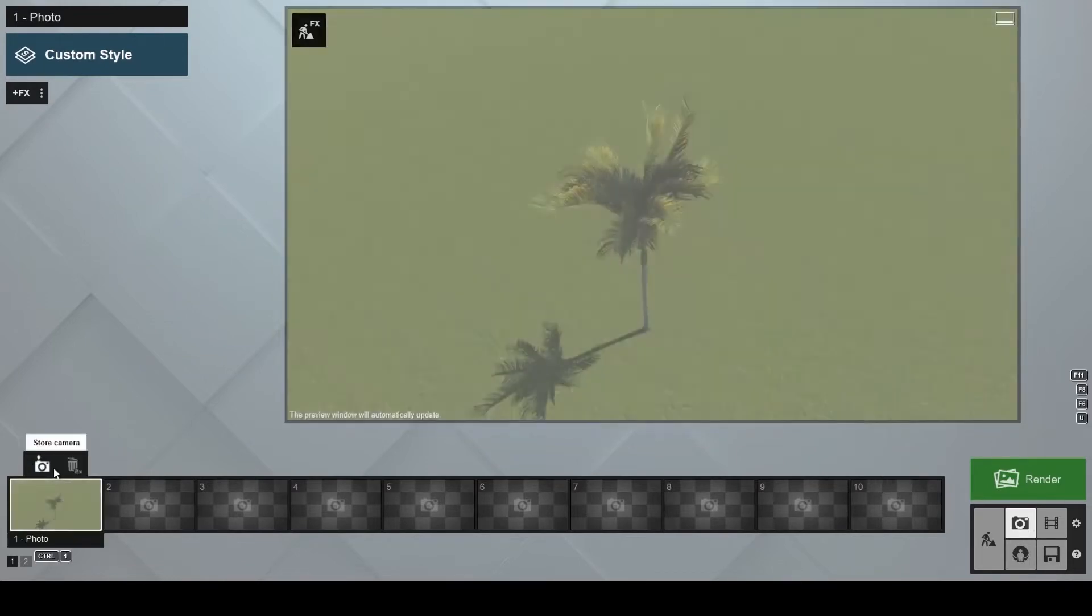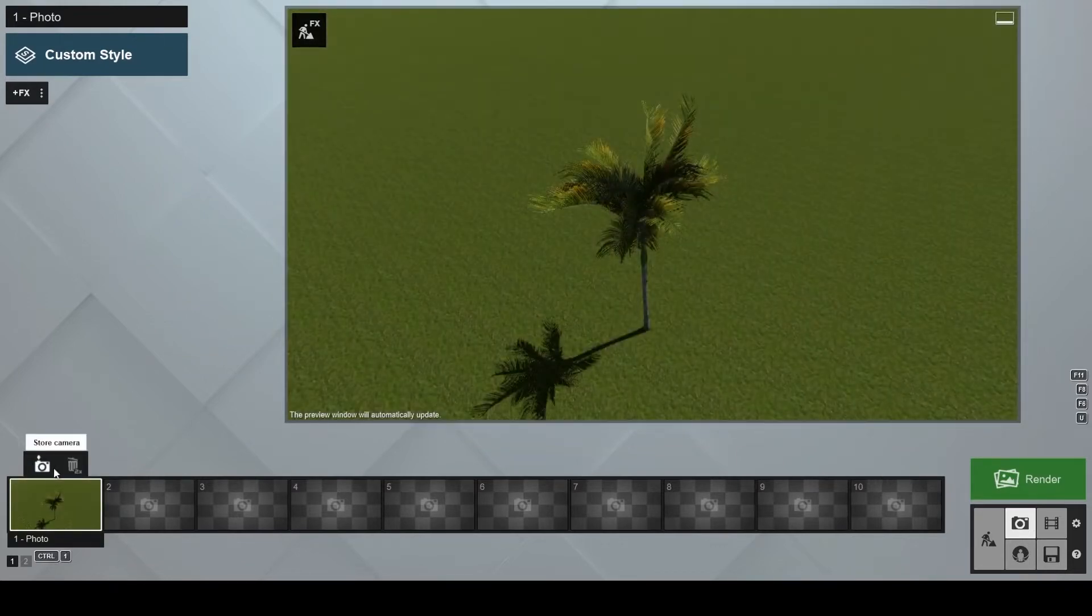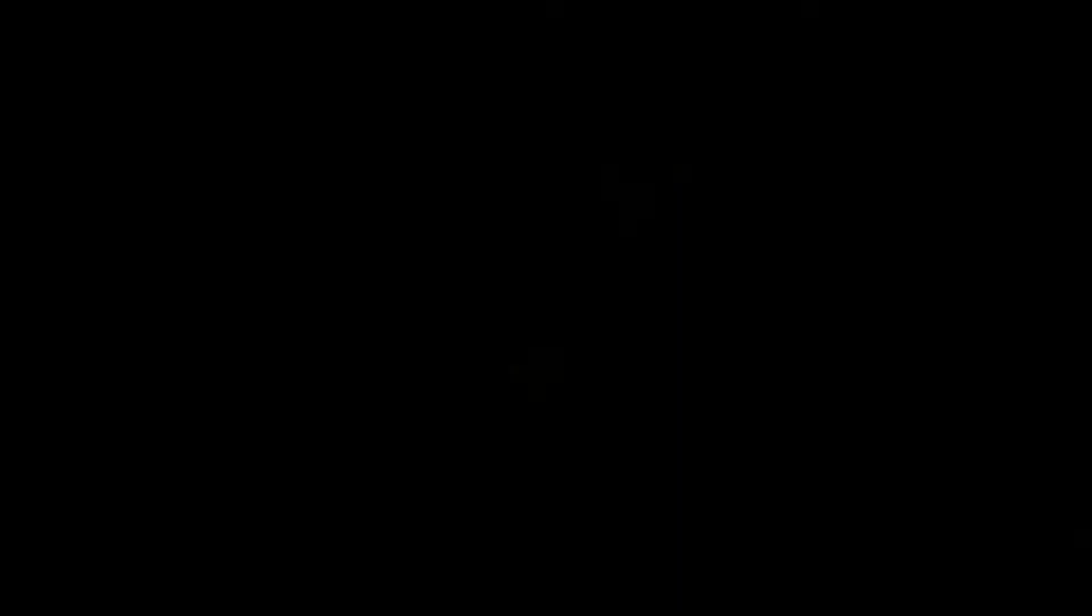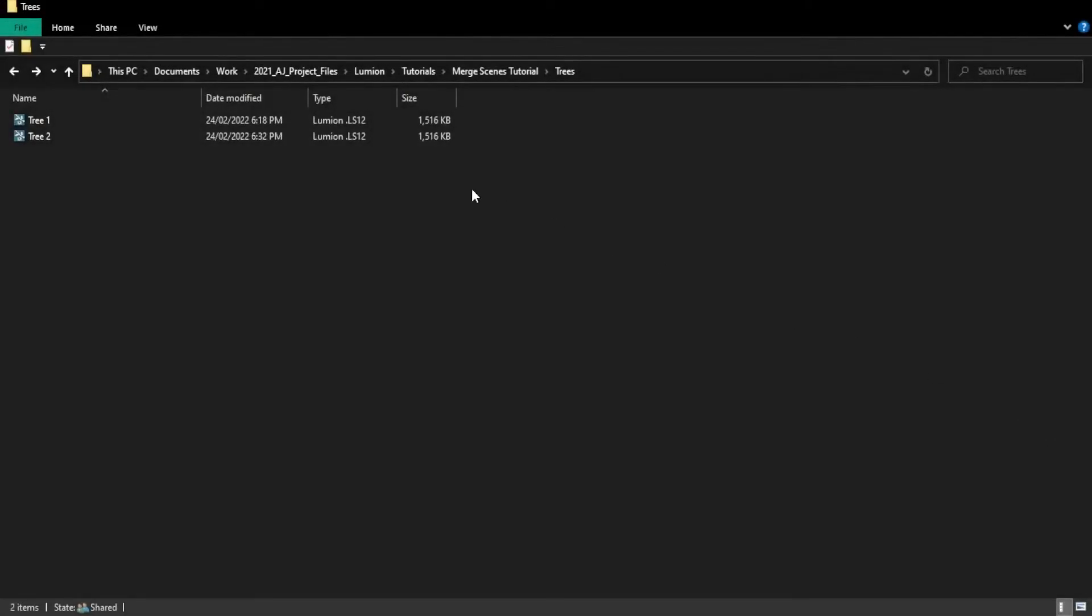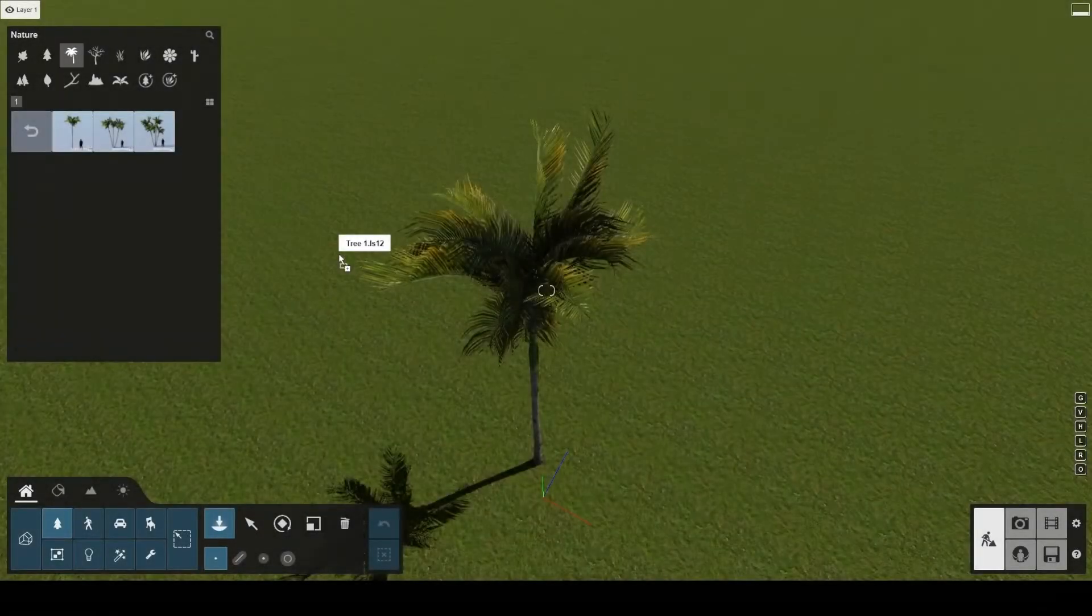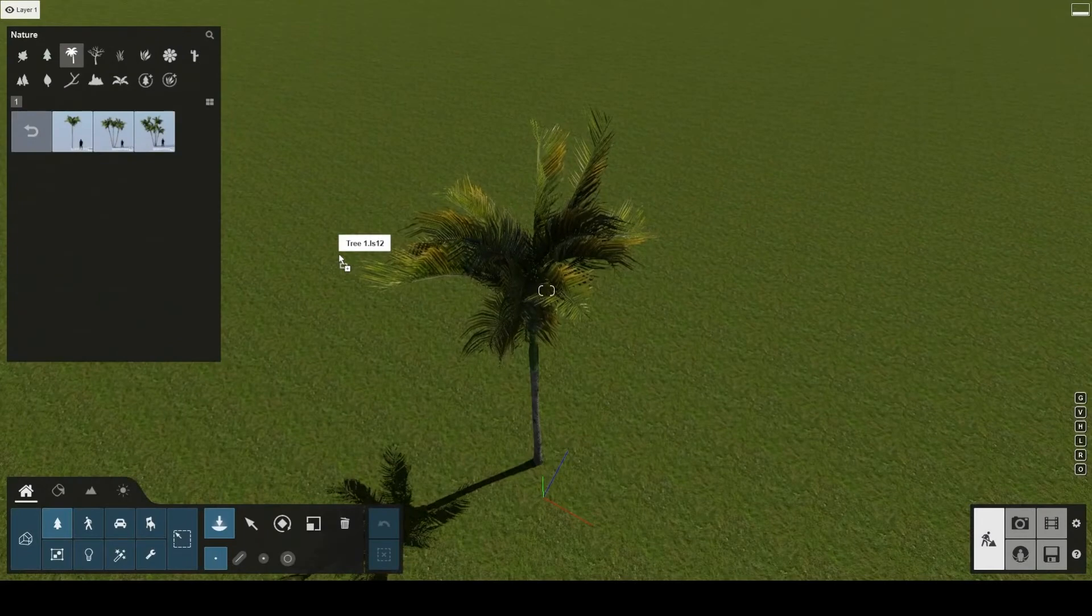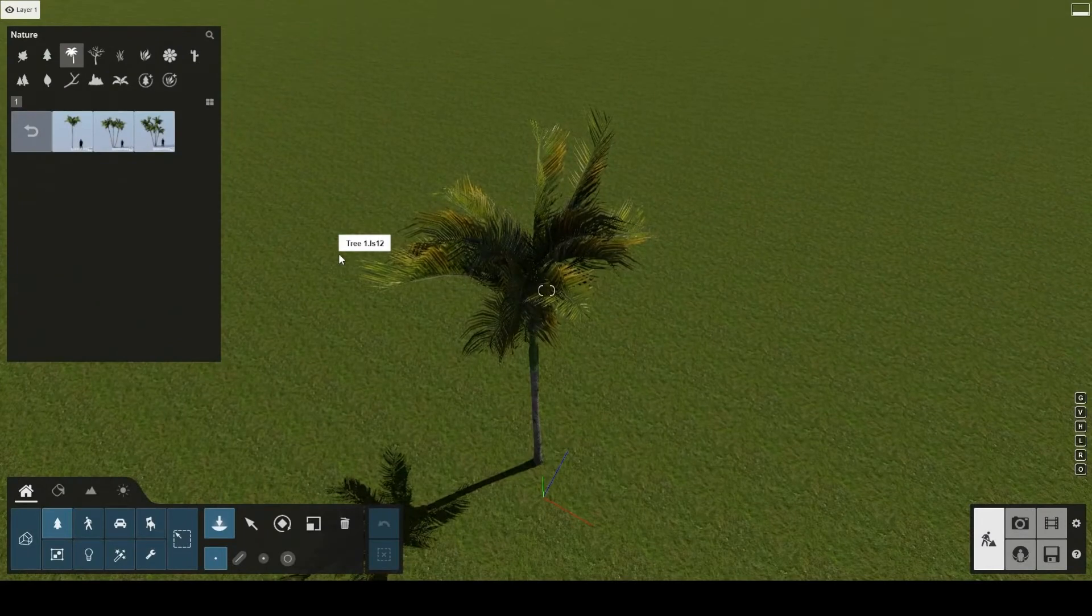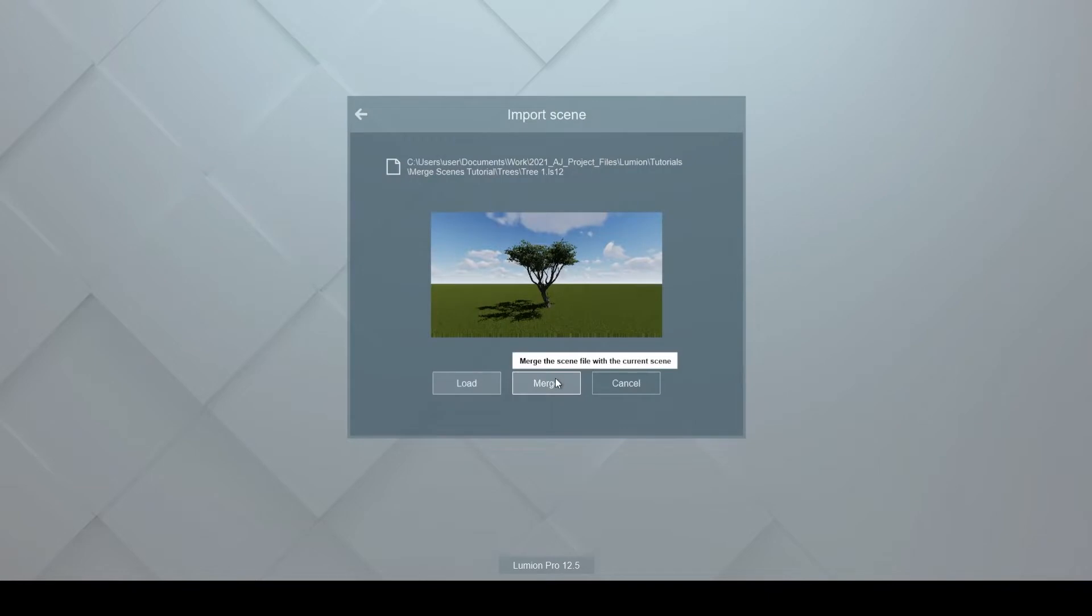Save both projects, tree one first, and keep tree two open. By dragging and dropping the tree one project into your current scene while in build mode, on the library tab, or into the welcome screen, you will notice that the import scene dialog pops up. Let's select merge.